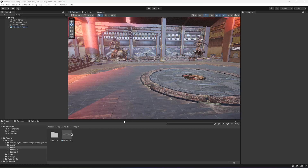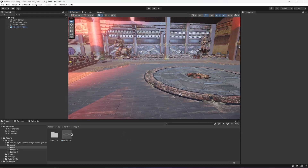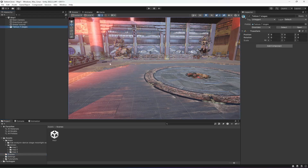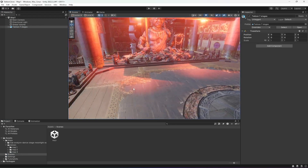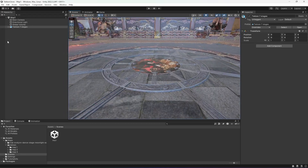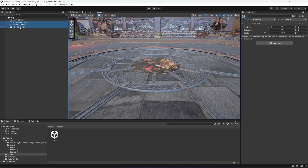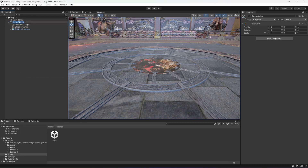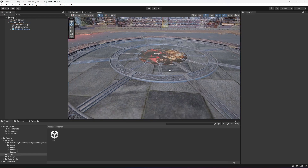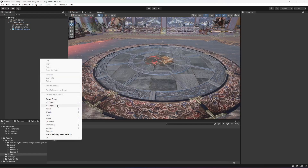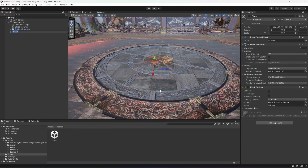Let's set up our stages one by one. This is our first one which I have named map 1, with this whole environment. First, select the directional light, global volume, and the Tekken 7 stage and create an empty parent for it, then name this as 'environment'. The second step is to create a 3D plane.